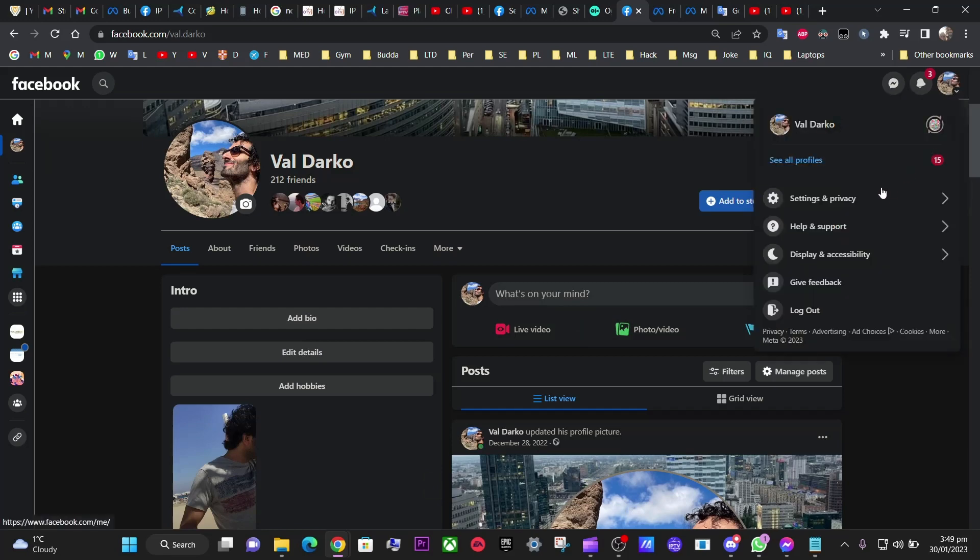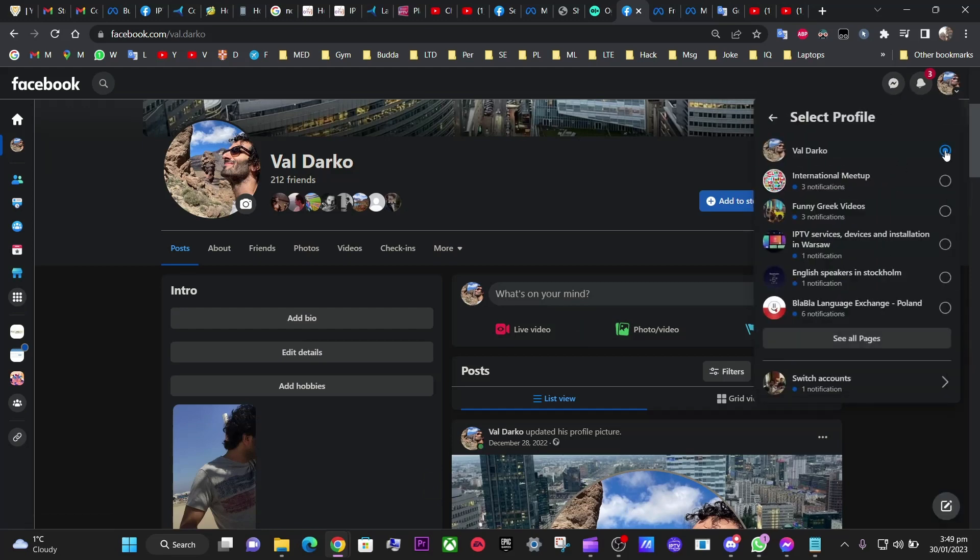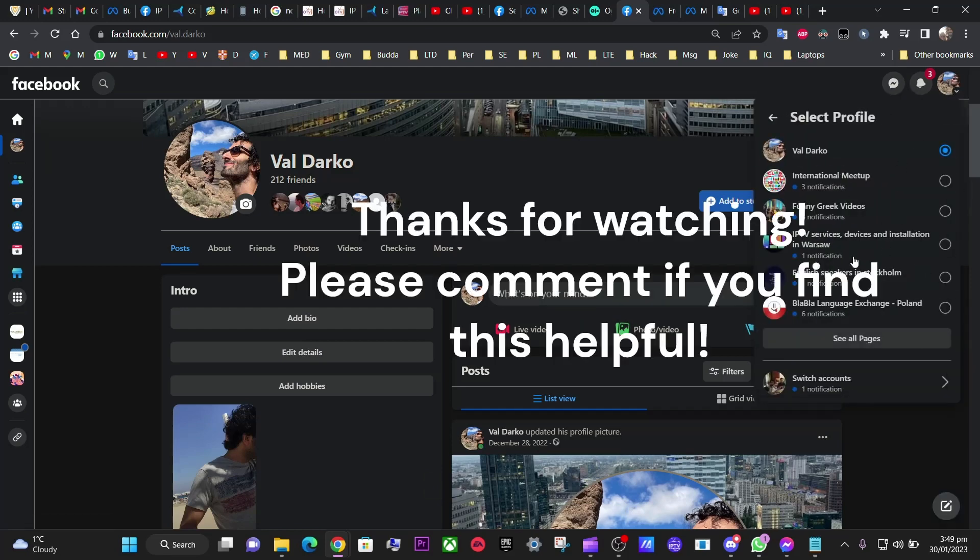And I'm not a manager anymore, so I have one less profile to manage. Thank you for watching. If you find this video useful, please subscribe, comment, and like. Thank you.